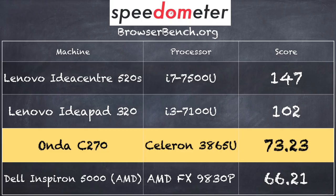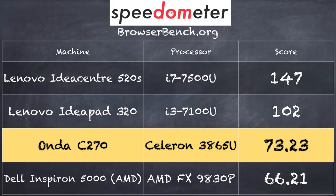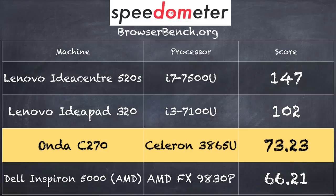On the BrowserBench.org speedometer test running in Google Chrome, we got a score of 73.23. Compare that to the i3 we recently encountered on the Lenovo IdeaPad 320, that came in at 102. You can see the differences from going from the Celeron up to the i3. The i7 that was in the IdeaPad 520s came in at 147. There's quite a range in Kaby Lake for the different processor classifications. This one, of course, is on the low end of that scale.